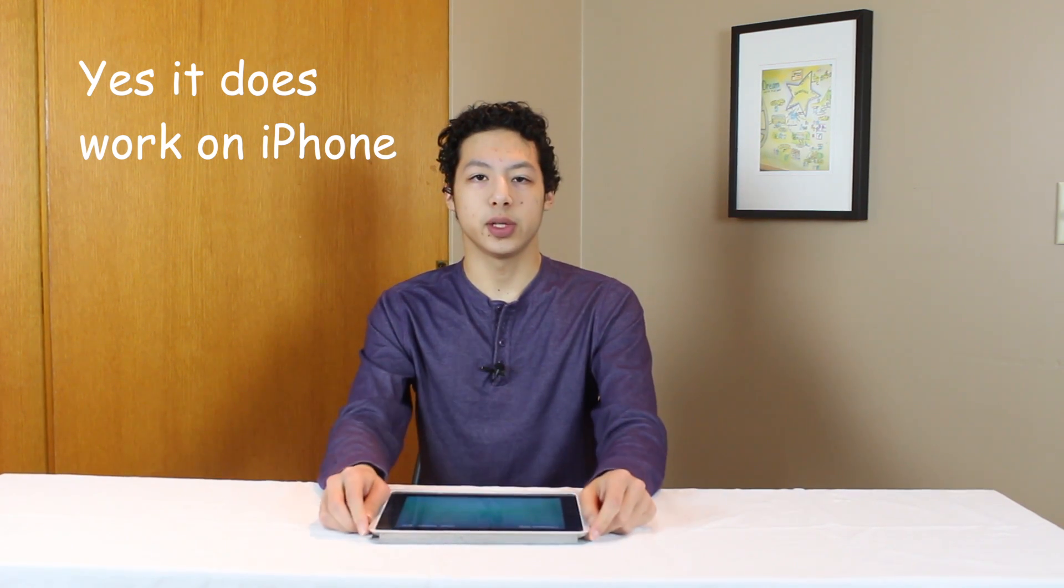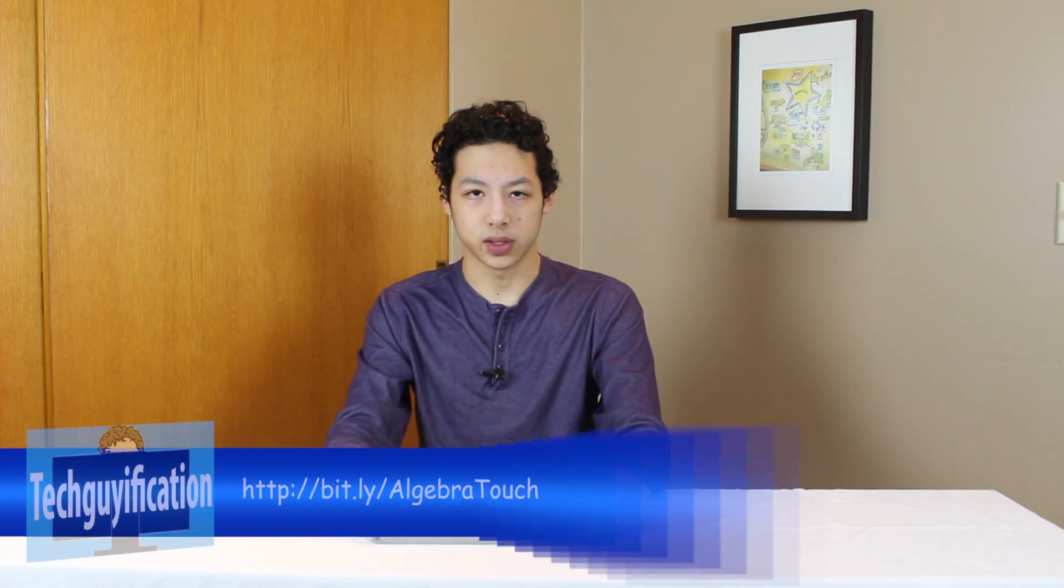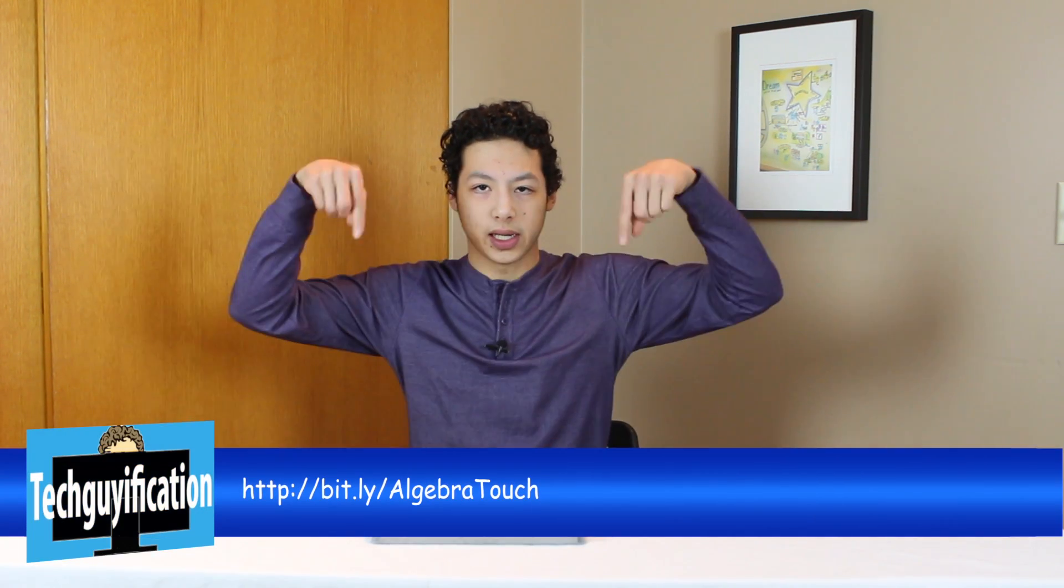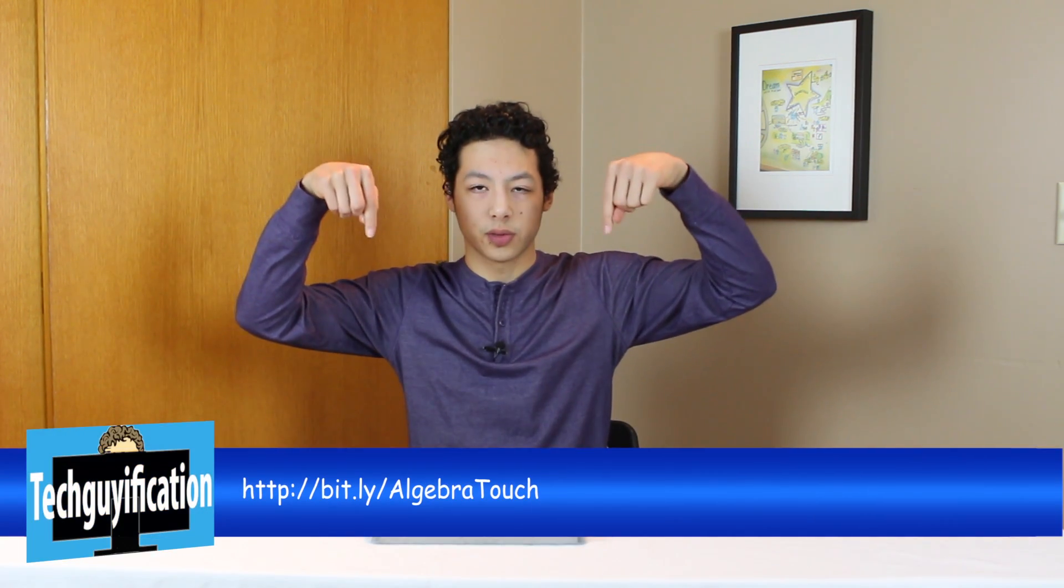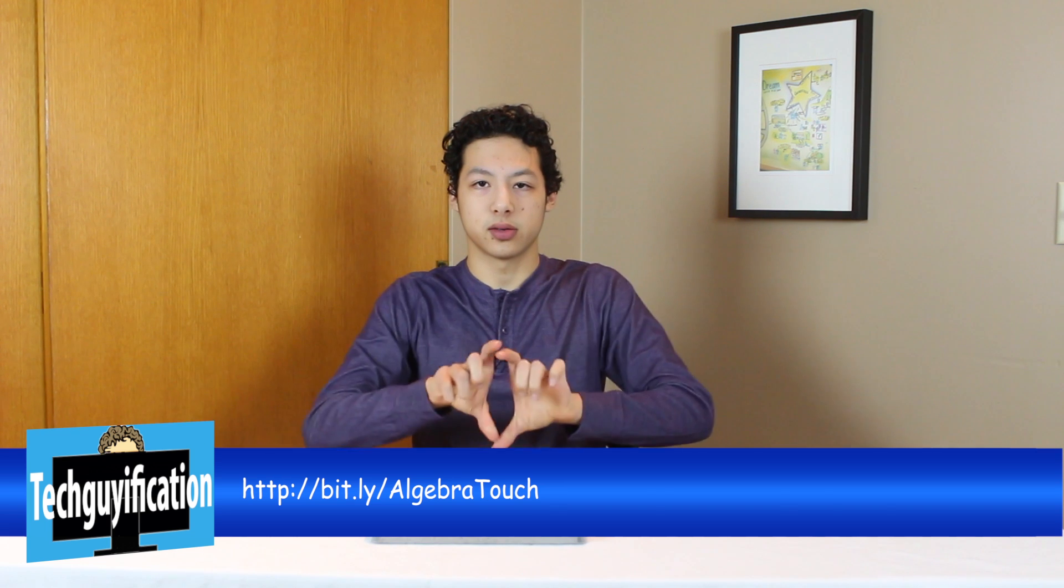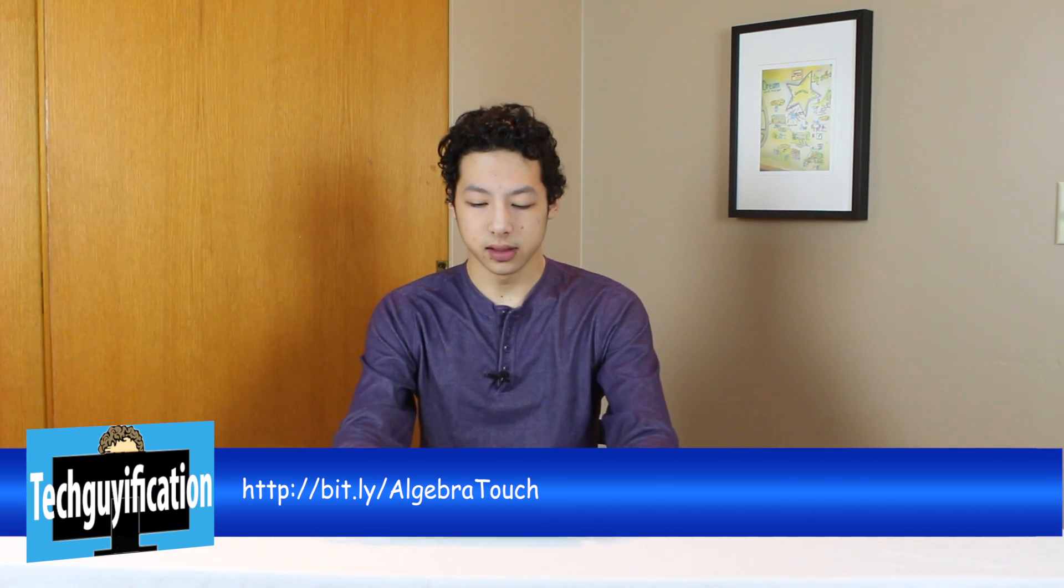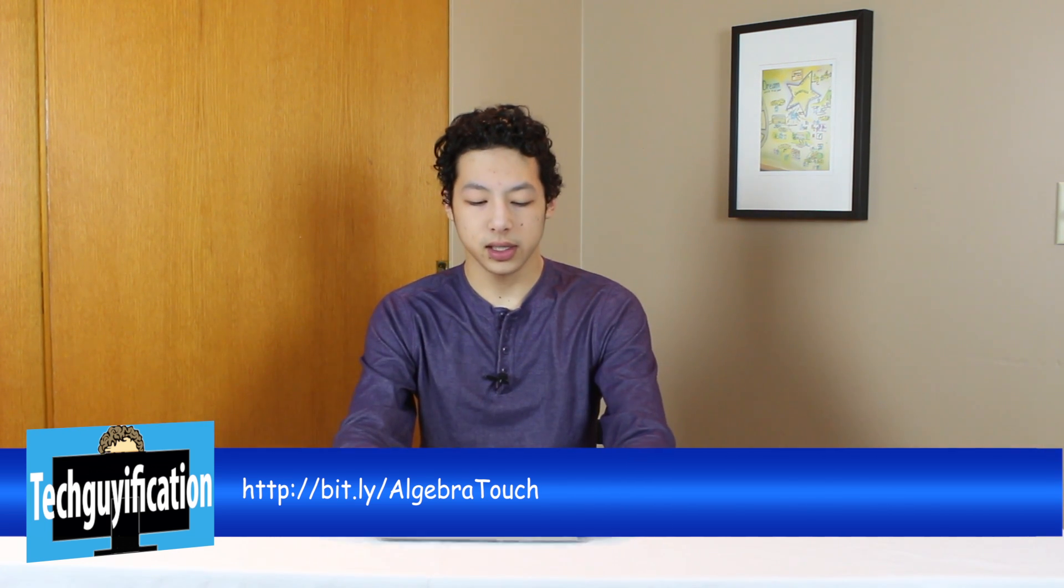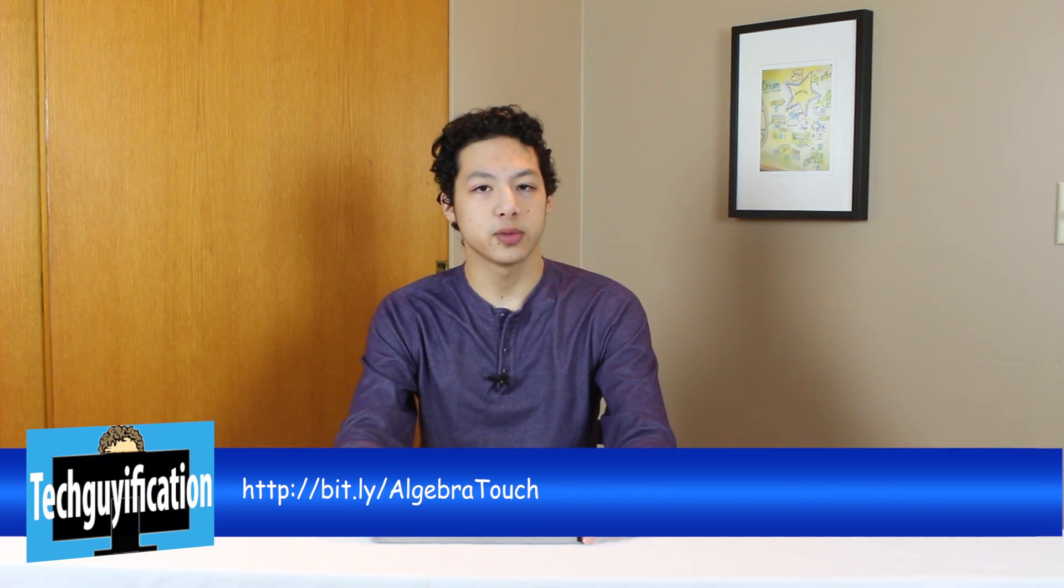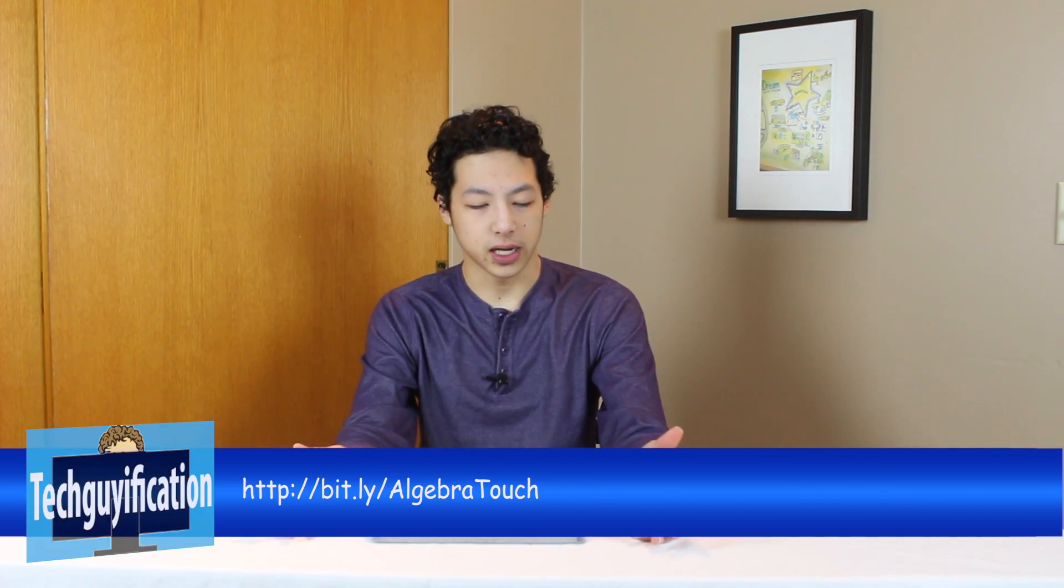If you would like to download the app there's a link in the description and the link right here. And leave your comments as to what you think of an app like this. Thank you for watching this video and I will see you next time. Happy studying!